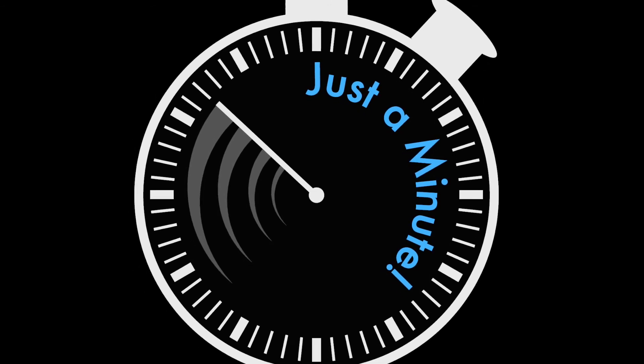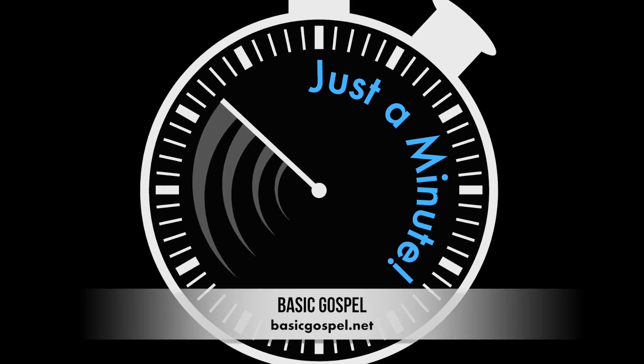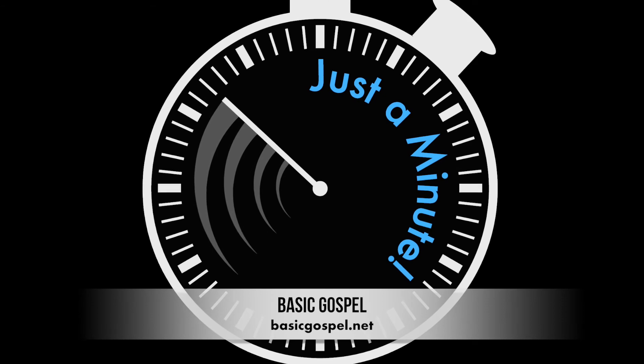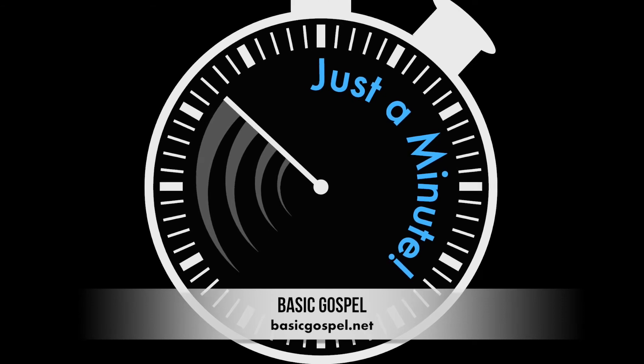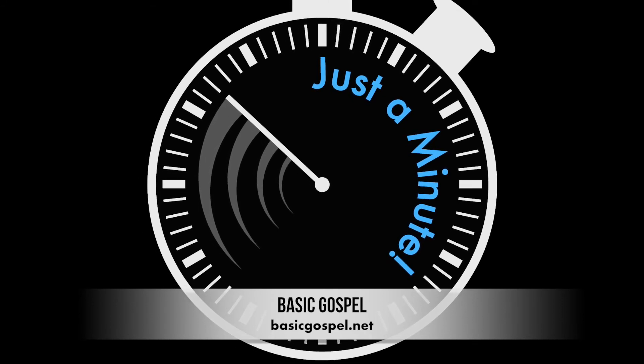For more information to help you grow in God's love and grace, visit basicgospel.net. That's basicgospel.net.